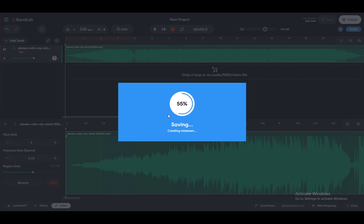As you can see, it's creating a mix down. It's at 60% right now, so let's wait a few more seconds before it loads up. Then it should give us several options to download our files.